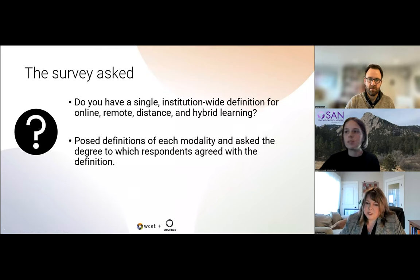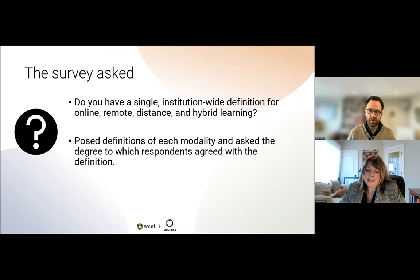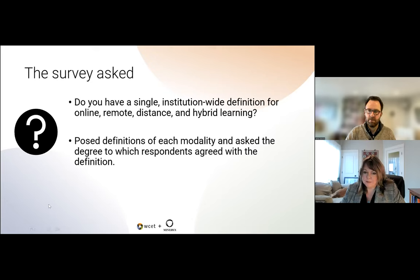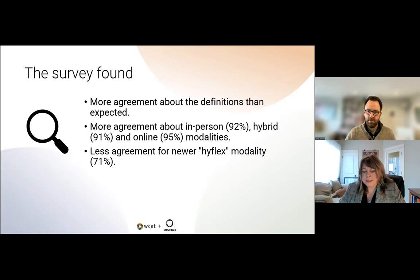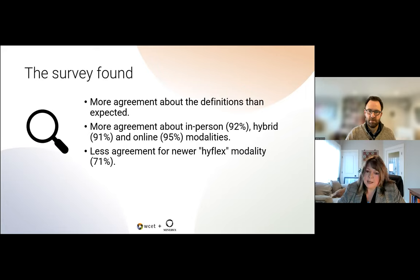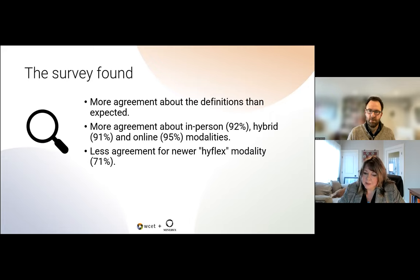The survey asked institutions and respondents if they had a single institution-wide definition for online, remote, distance, and hybrid learning, then posed definitions of each modality and asked the degree to which respondents agreed or disagreed with each definition. What we found was that there was more agreement about the definitions than we had anticipated. When we counted the agreed to strongly agree responses, about 92% agreed what in-person learning meant, 91% agreed what hybrid meant, and about 95% agreed what online meant. There was a little less agreement for the newer HyFlex modality, which makes sense because it was relatively new.